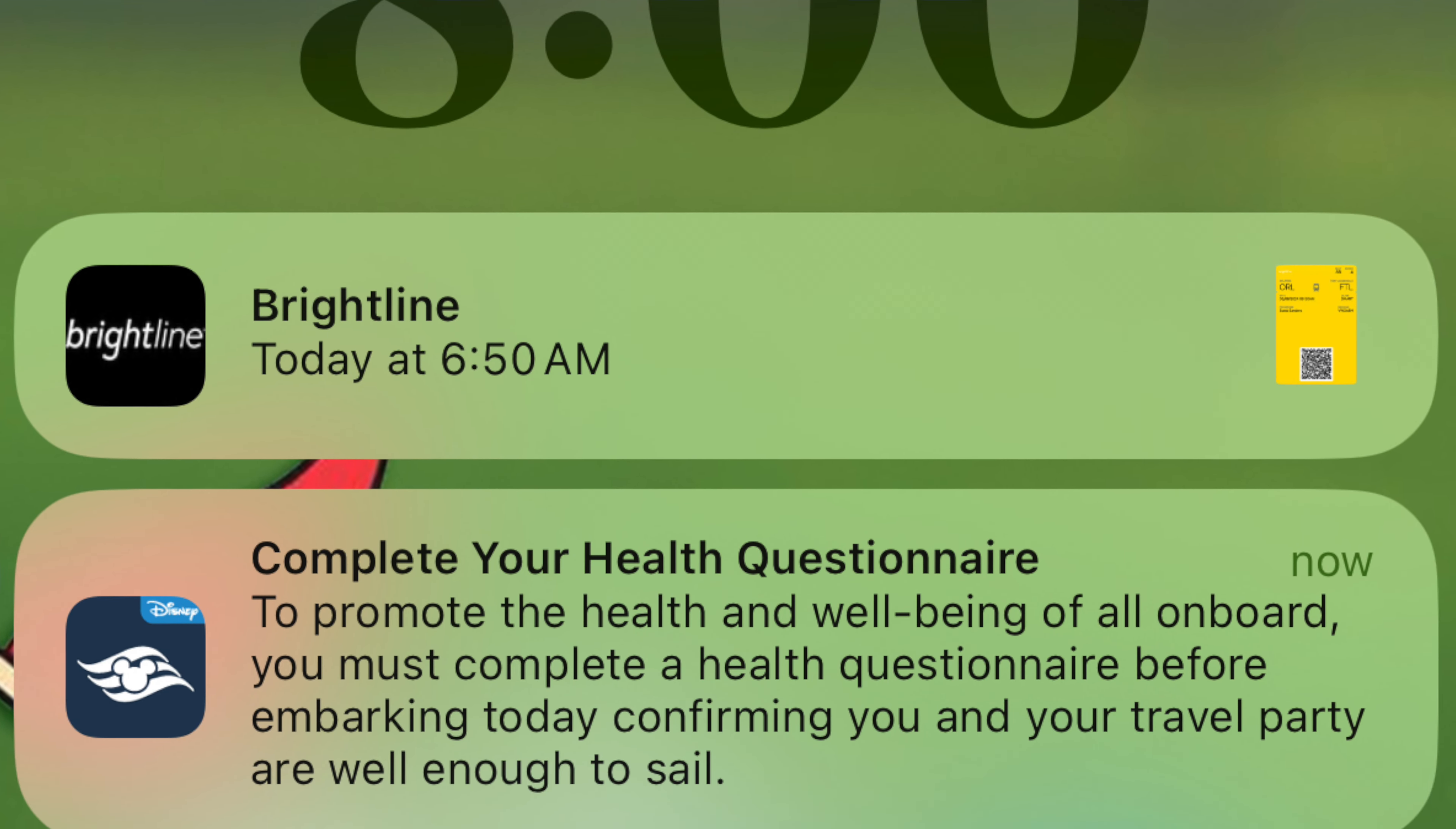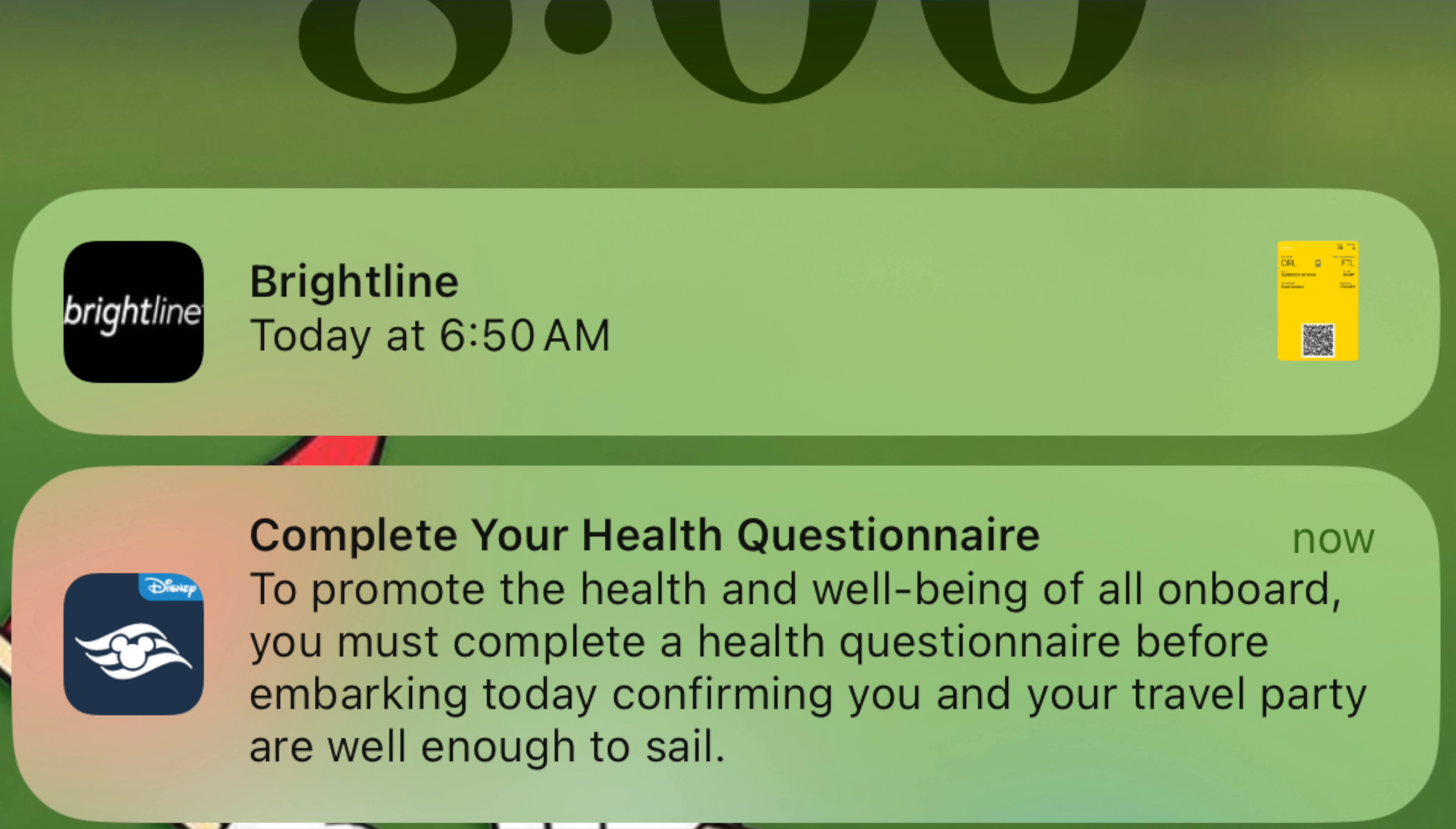Alternatively, you may receive an email. The notification reads: to promote the health and well-being of all on board, you must complete a health questionnaire before embarking today, confirming you and your travel party are well enough to sail.